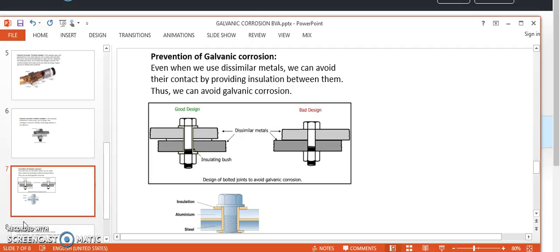In the bottom figure, you can see steel and aluminum — both are prevented from contact with each other by proper insulation. So when fabricating equipment that requires two different metals, always try to avoid contact between them by proper insulation. This is how you can prevent galvanic corrosion.